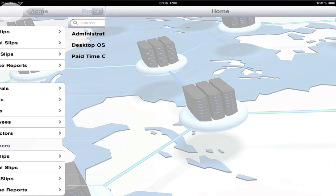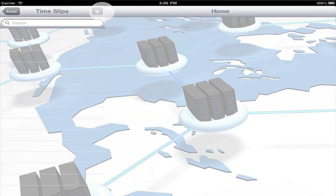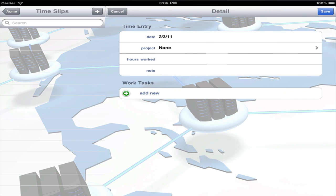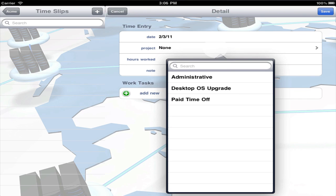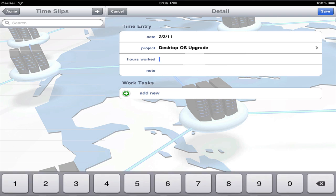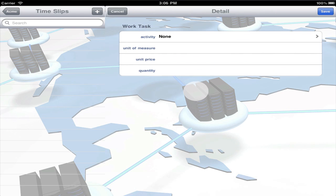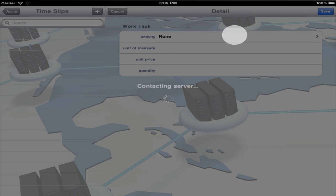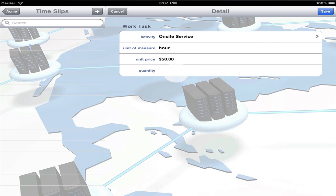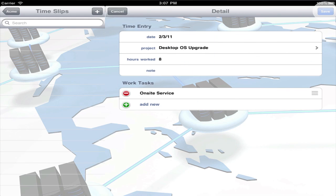Now we can make entries under My Work. Add a time slip and enter one or more time entries. Select the project and enter the total hours worked. Add work tasks that represent the time that should be invoiced to the customer. For example, if you don't charge for travel time.